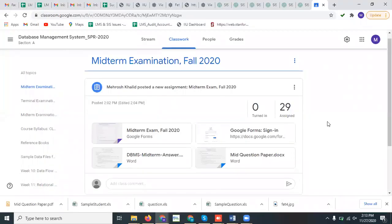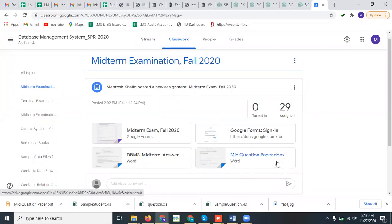Assalamu alaikum students. For attempting the midterm examination, first of all you have to go to the midterm examination for fall 2020 activity that your instructor has uploaded in your class. You have to download the midterm question paper and the midterm answer booklet.